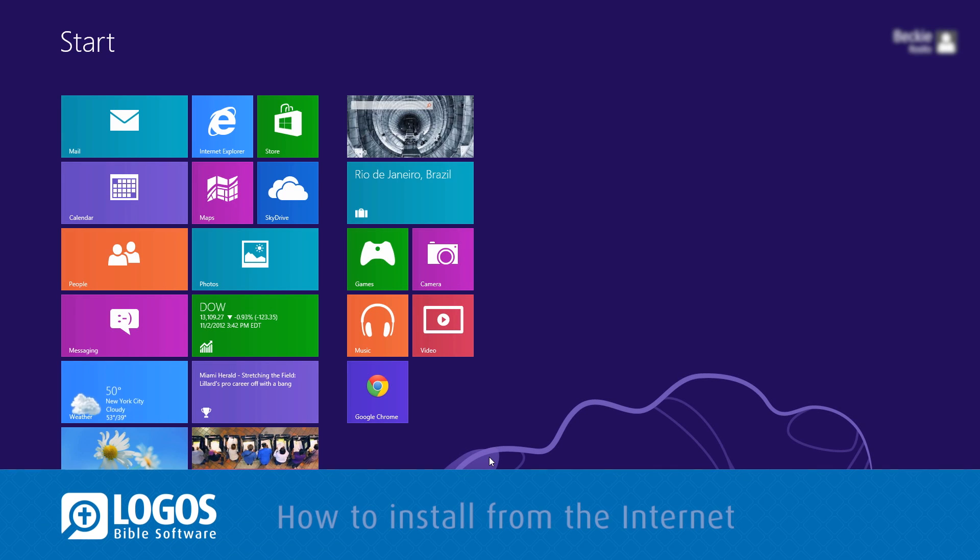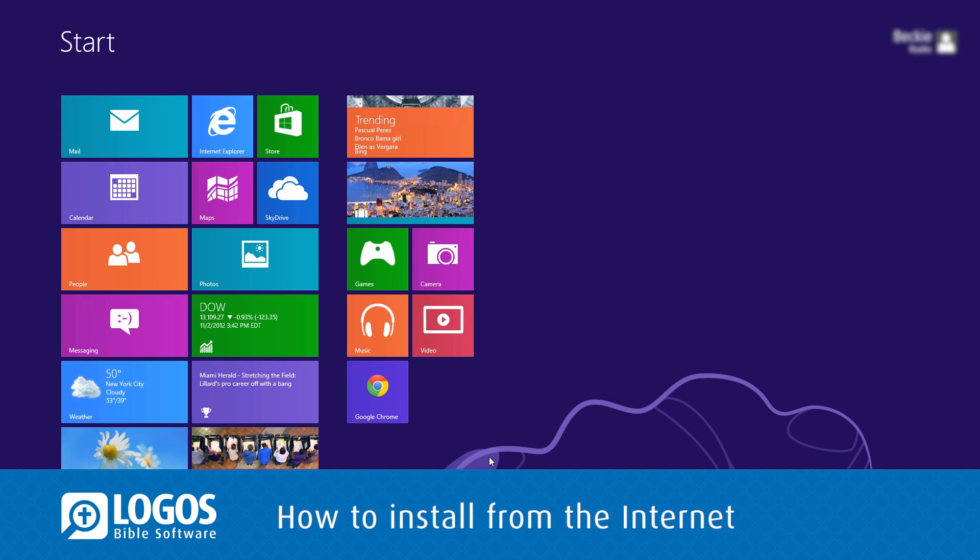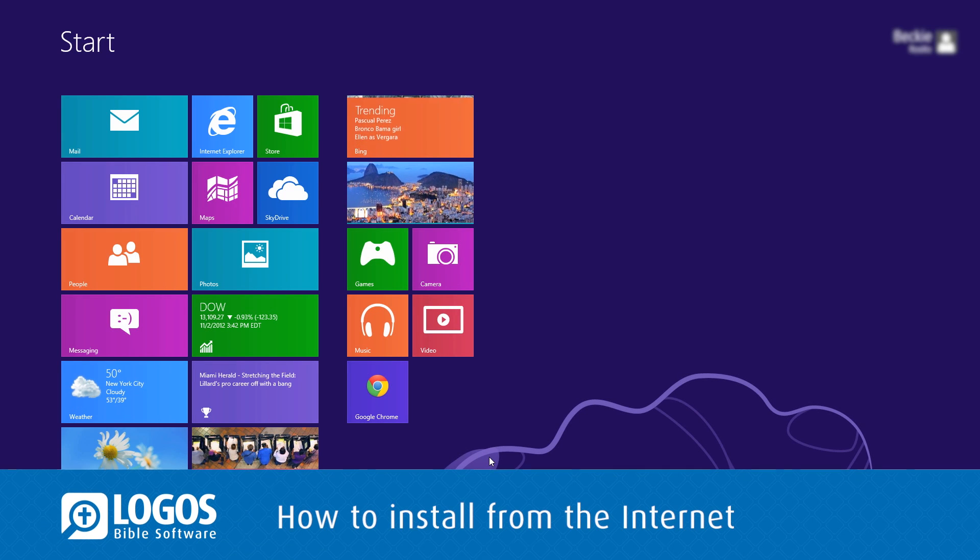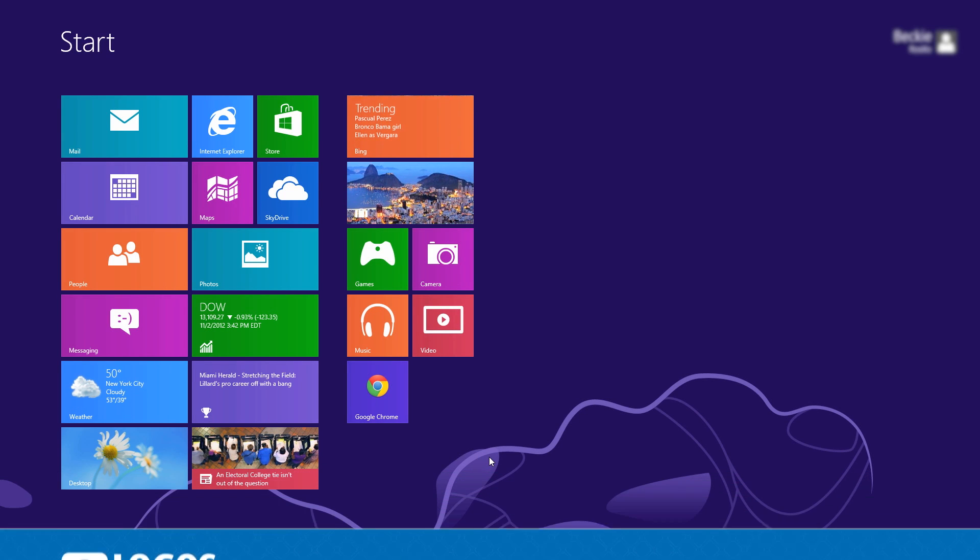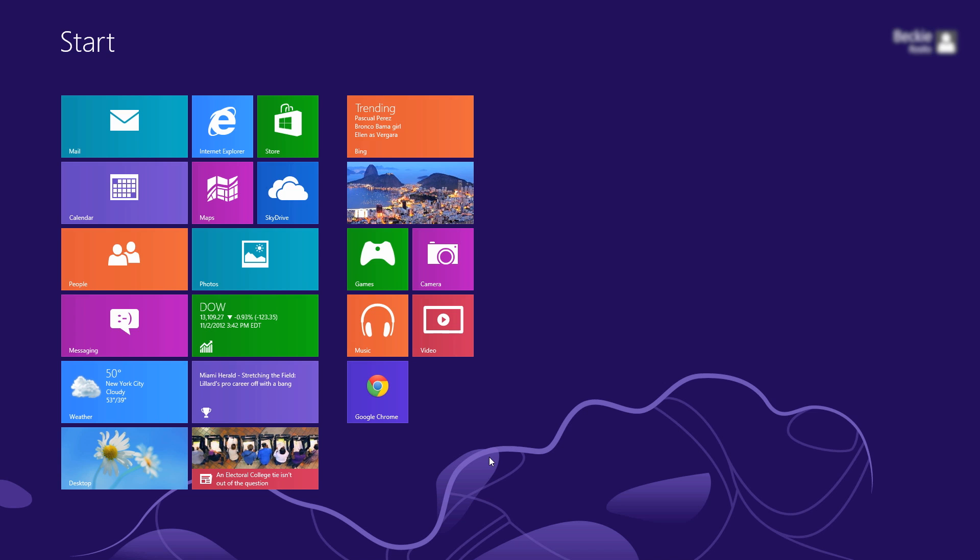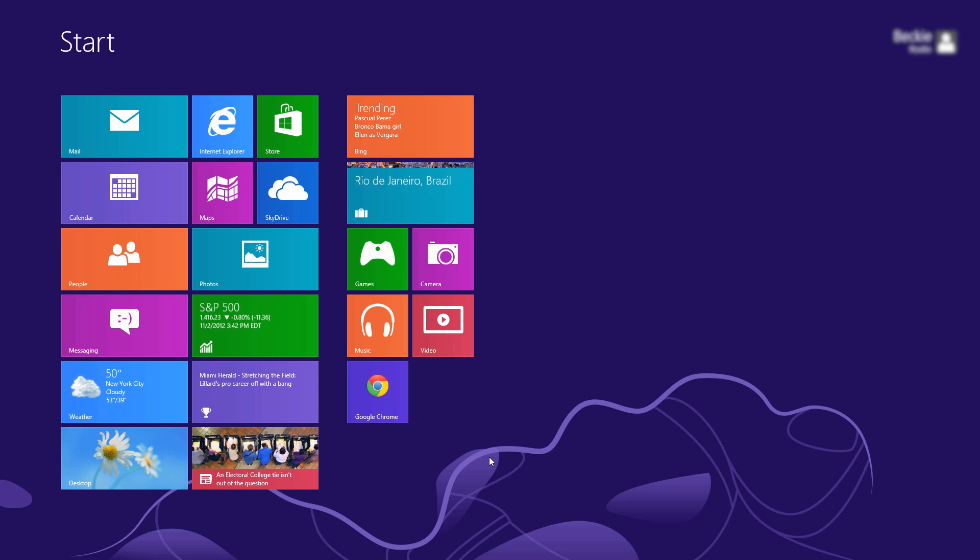Whether you are upgrading from Logos 4 or installing Logos 5 for the first time, you can download the program directly from the Internet. You do not need to uninstall Logos 4 in order to upgrade to Logos 5.